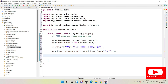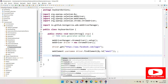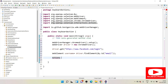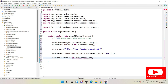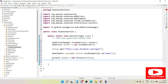Once we have the WebElement, we need to perform certain actions. To do that we need to get control of the Actions class. Actions is a Selenium interactions class. You use it like: `Actions action = new Actions(driver)`. This line gives you control of the Actions class.